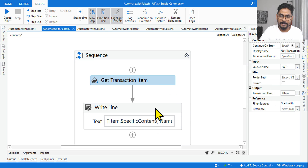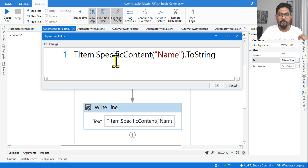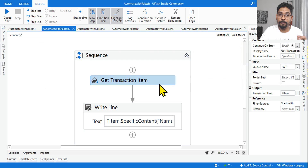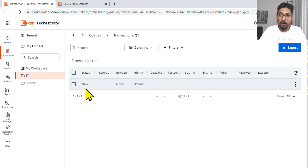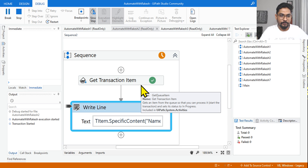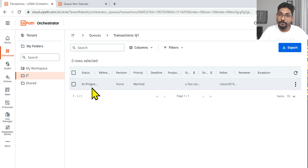Once Get Transaction Item fetches data from the queue it will be stored in t_item. To write the value, I'm saying transaction item variable dot specific content with the argument 'name', so it's going to print 'rakesh'. My question is: what would be the queue item status? The status, which is now New, should change to In Progress. Let's see — after refreshing, the status has changed to In Progress.